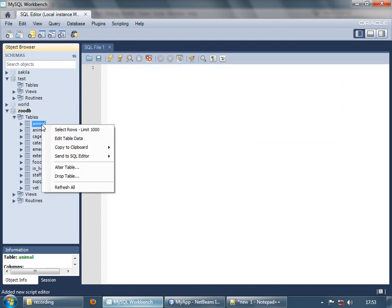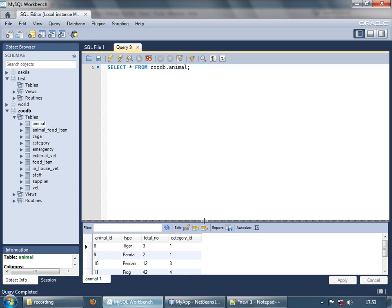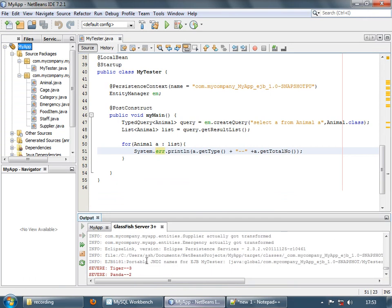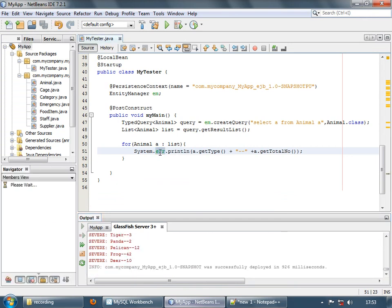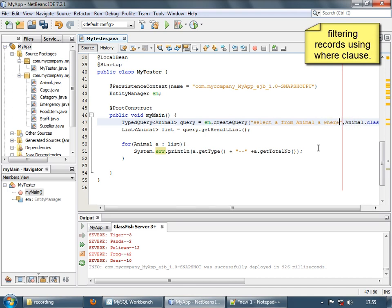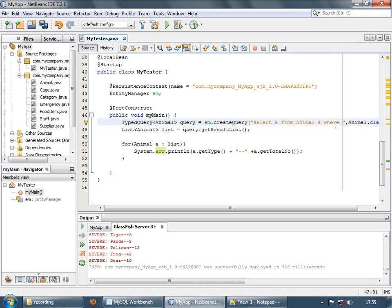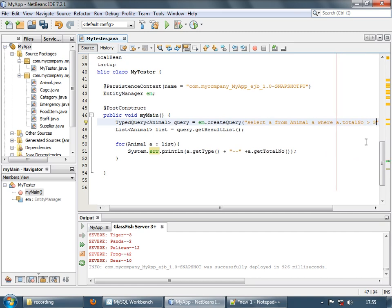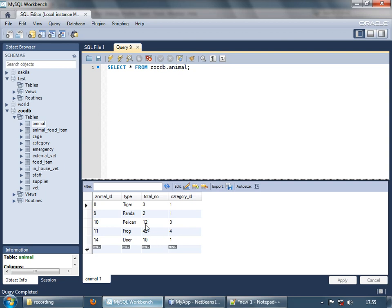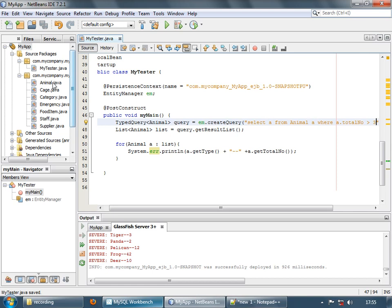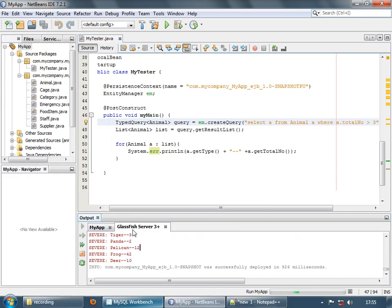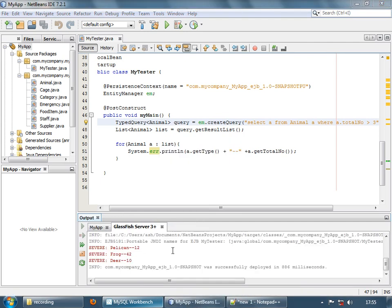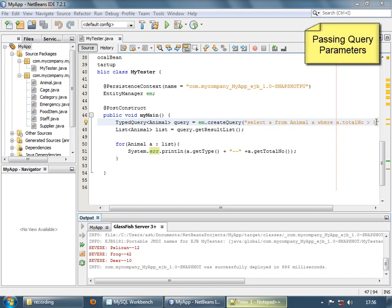If you look at the workbench, these are the animals right now, and we can see the output. Now let's use a WHERE clause to filter some records. Instead of returning all animals, let's return only a few — select a from animal a where a.totalNumber is greater than 3. We are selecting all animals whose total number is greater than 3. There are 3 records with total number greater than 3. Now instead of hard-coding 3, it's better that the user inputs the number.